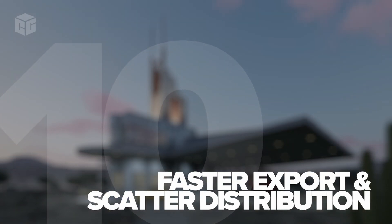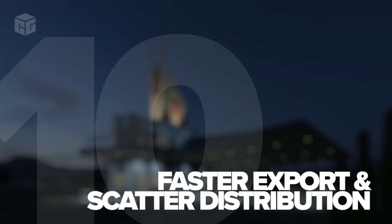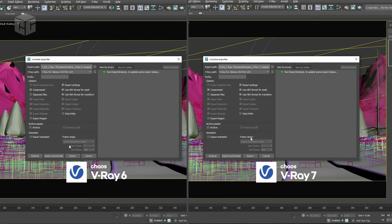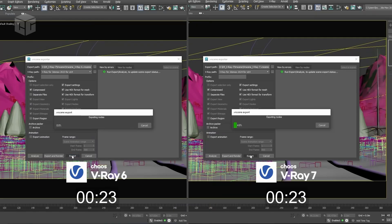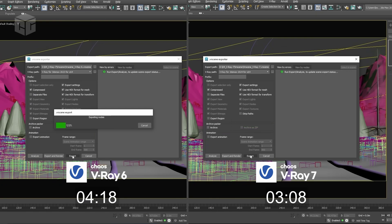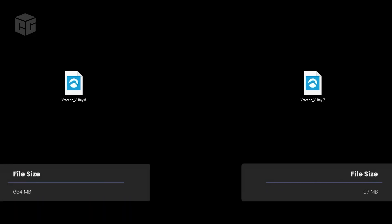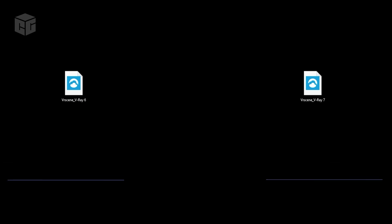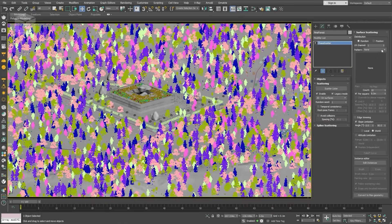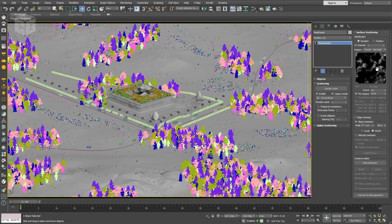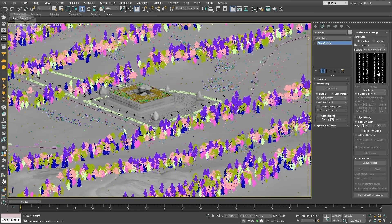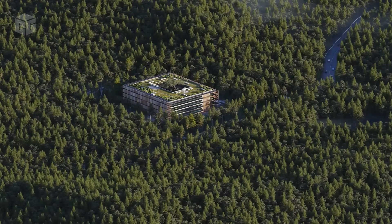Number ten: Faster scene export and improved scatter distribution. V-Ray 7 also improves workflow efficiency by making scene exports faster, especially for heavy scatter scenes. Texture map based scatter distribution now makes it easier to achieve more realistic density variations, which means more lifelike environments without the added effort.